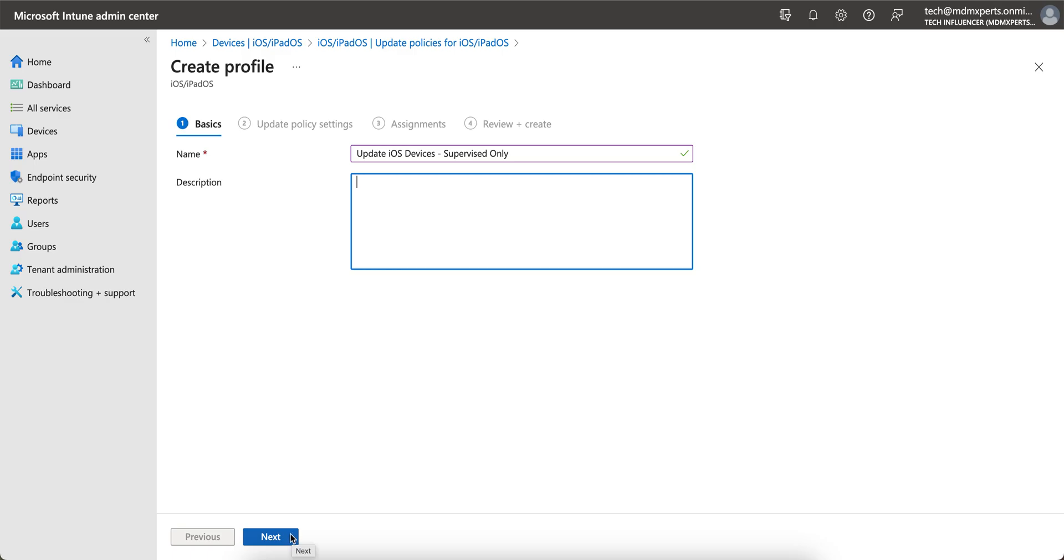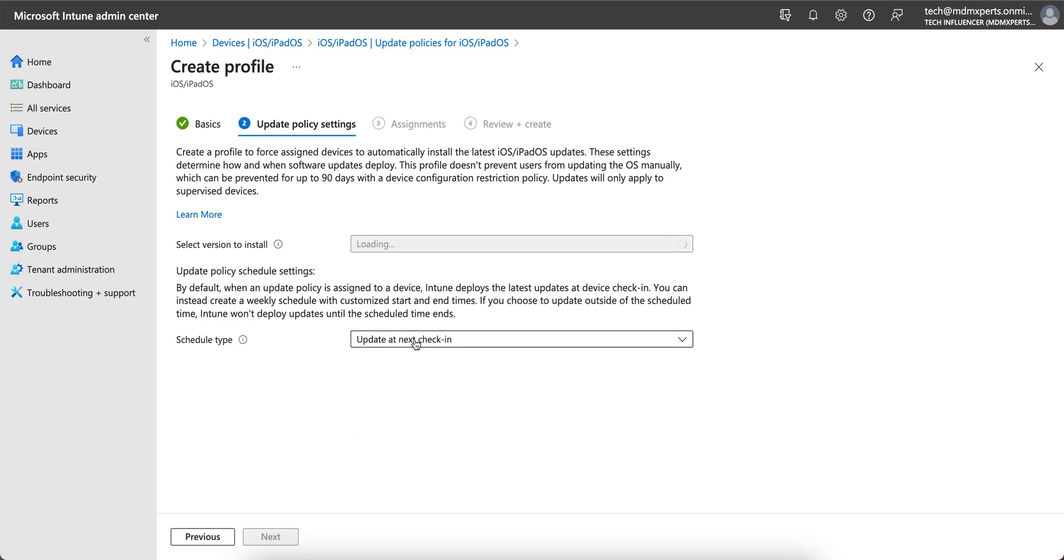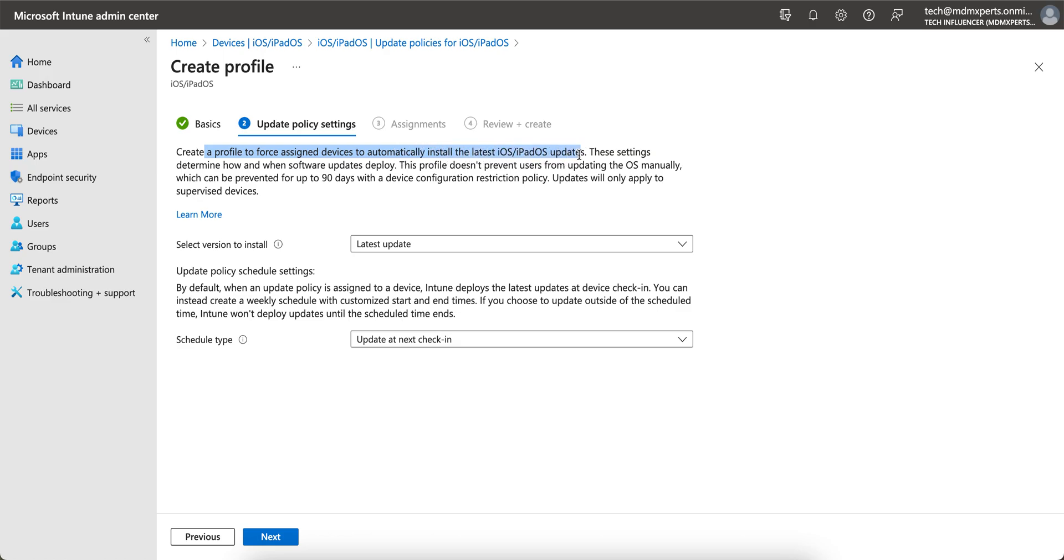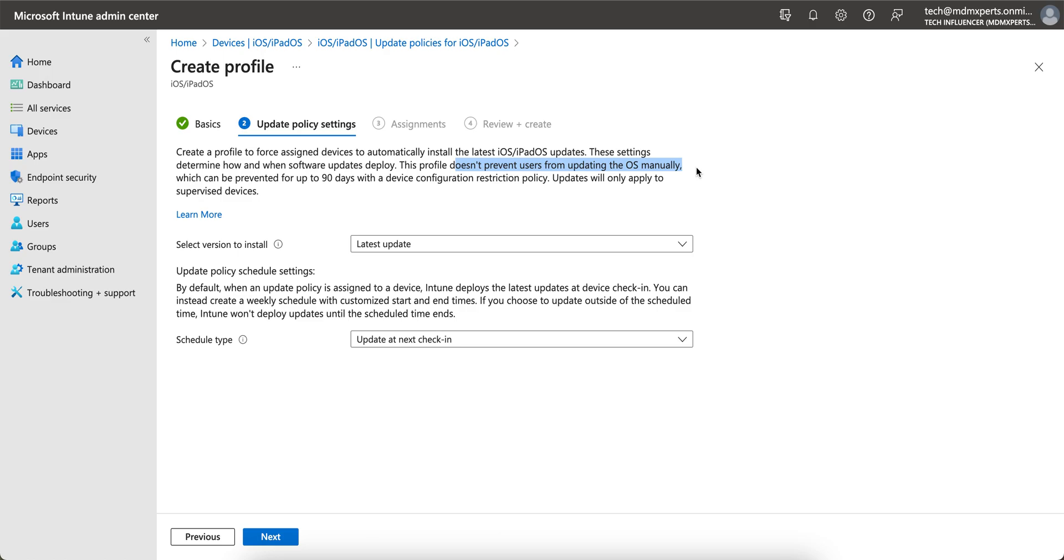On non-supervised devices. So here you see the Create Profile. That force-assigned devices to automatically install the latest iOS updates. These settings determine how and when software updates deploy. This profile doesn't prevent users from updating the OS manually. So this profile will not prevent any iOS users from updating the OS manually whenever they want to update.